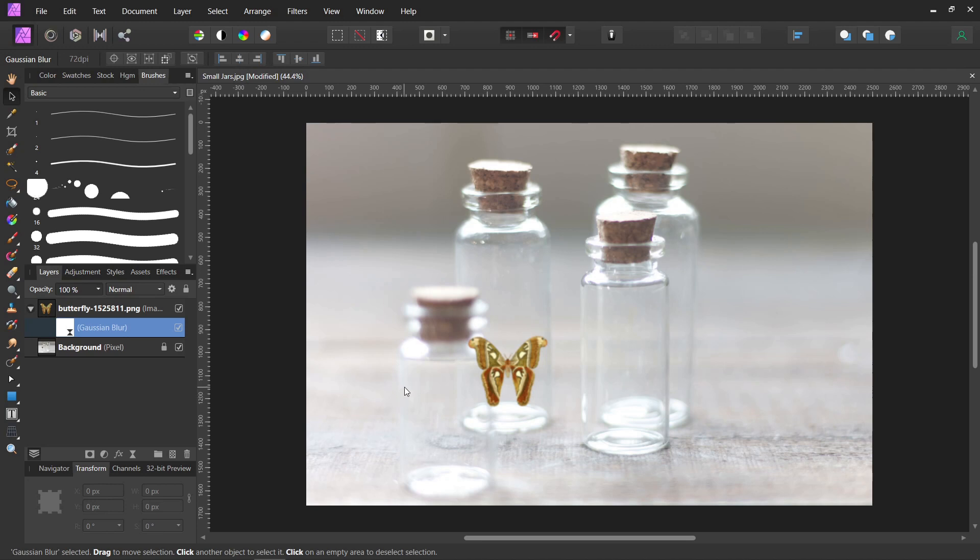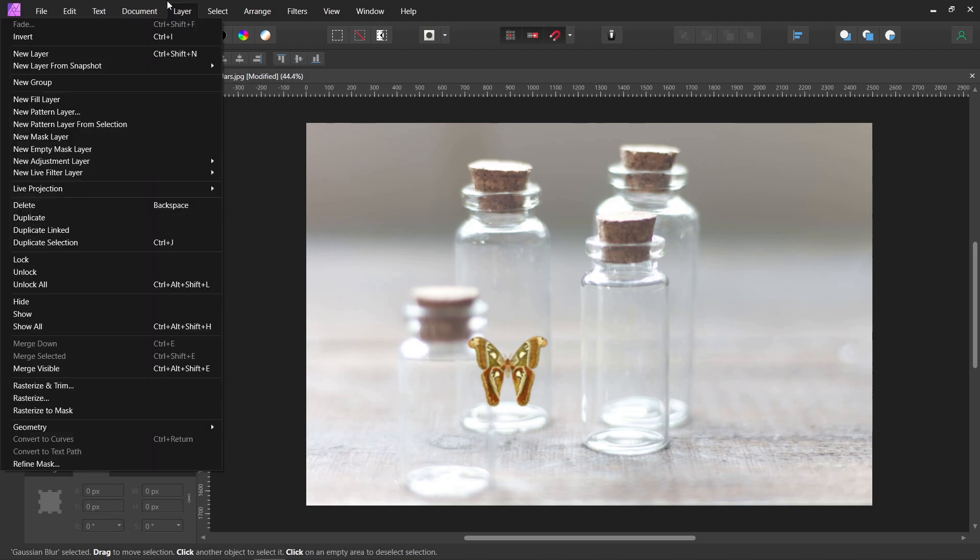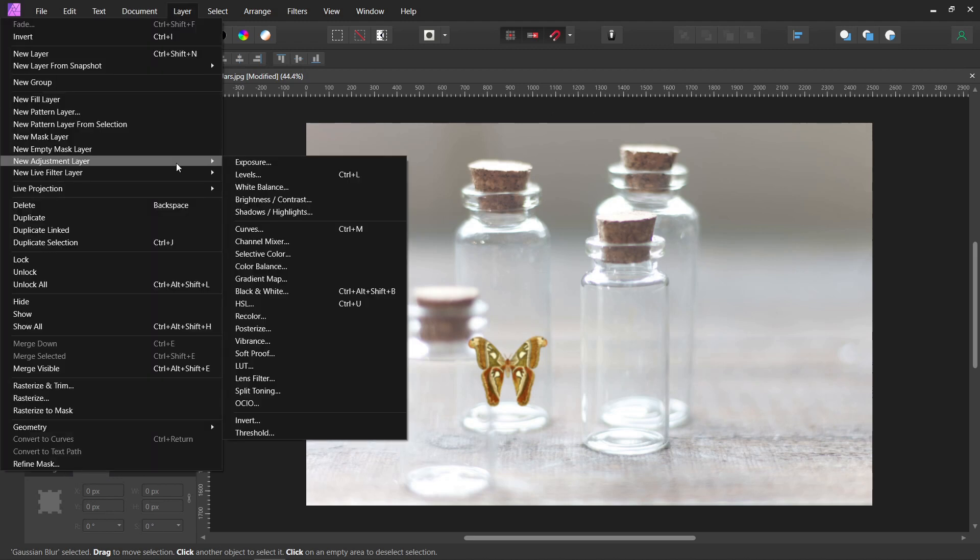That actually doesn't look too bad, but it needs a little bit of adjusting. So I'm going to come down here, where it says Adjustments. Or you can come up to Layer and New Adjustment Layer. And then I'm going to use the gradient map.